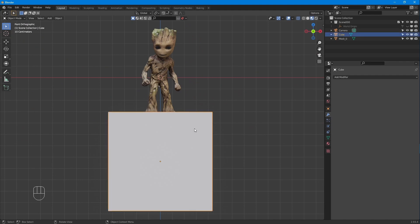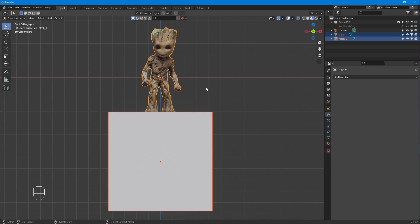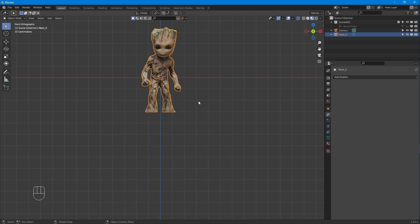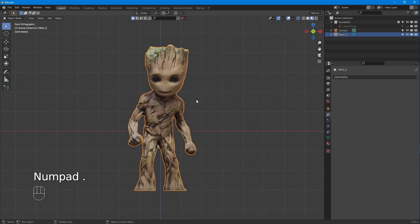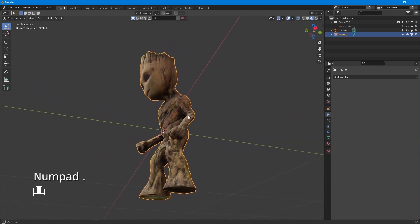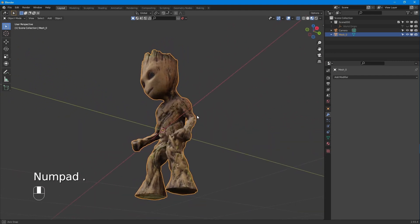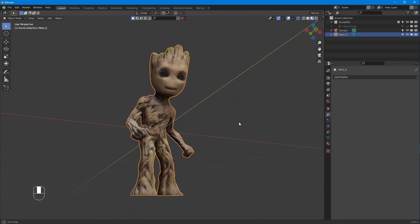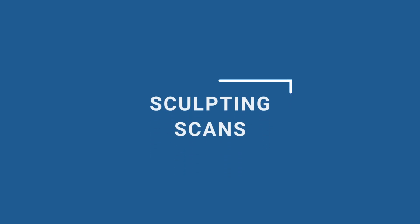Next up, we'll try this out using the bool tool, which is a shortcut for carrying out the same operation. Make sure the bool tool is enabled by checking the add-ons under the preference menu. To use the bool tool, select the object you wish to be removed, then the object you want to remove it from, and use the shortcut Ctrl+Shift+B. This will bring up the bool tool menu, and you can select your boolean method from there.